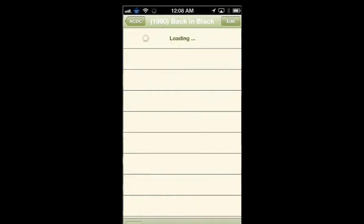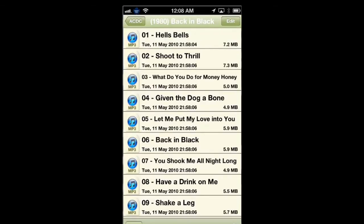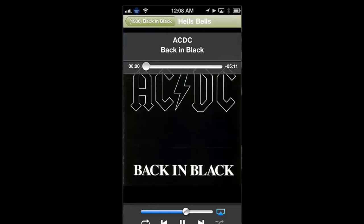I'm going to play Back in Black and Hell's Bells. I'm not going to play the song because of copyright issues, but as you can see, there's the cover art and it tells you the name of the song.